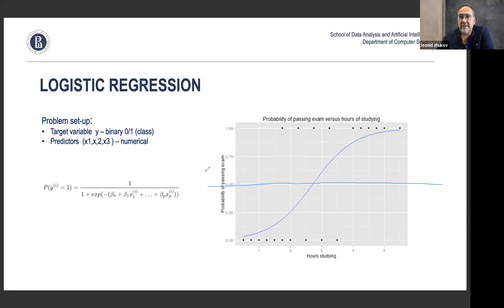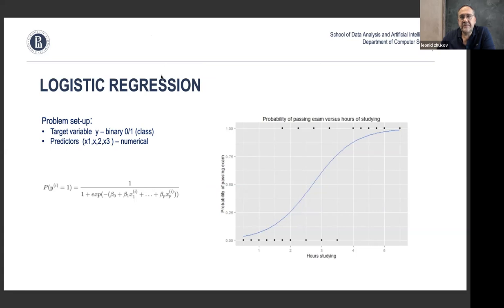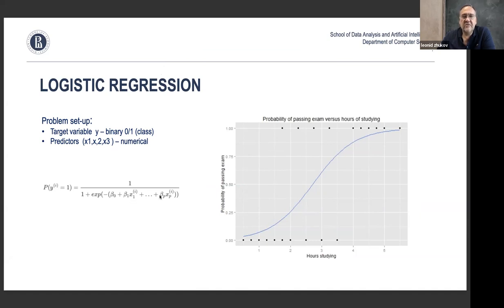When we have the model, we set up a threshold and based on that threshold return a binary result. That's the simplest classical logistic regression model — it's called regression but it's actually a classification model that solves a binary classification problem, and it works whether the problem is one-dimensional or multi-dimensional.